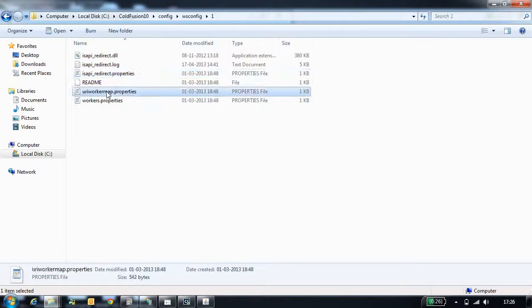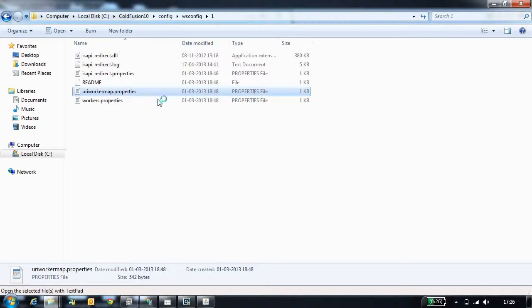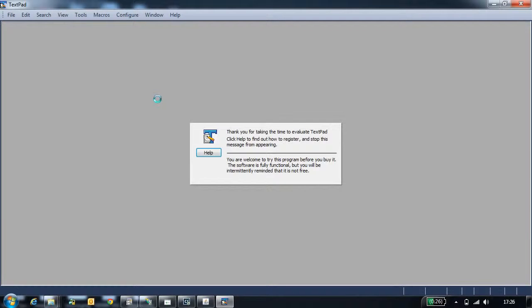URI worker.property file is another configuration file. In this, it stores all the file extensions and the mappings that CodeFusion handles.